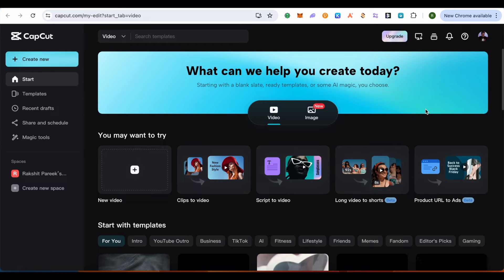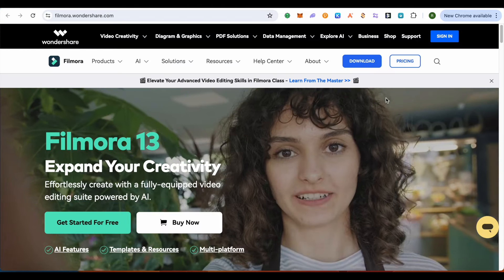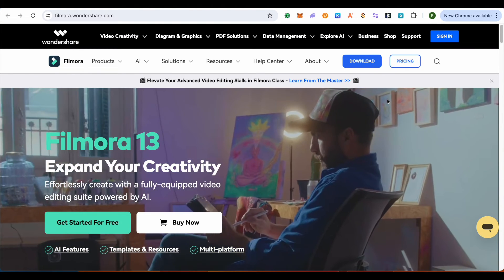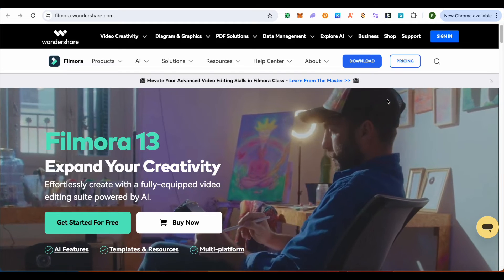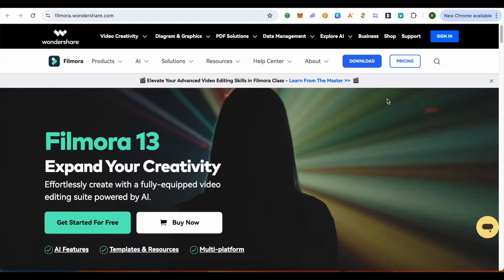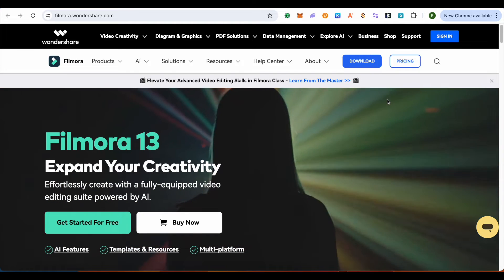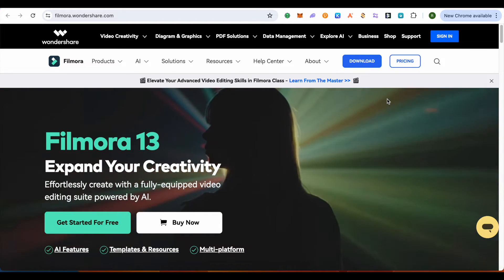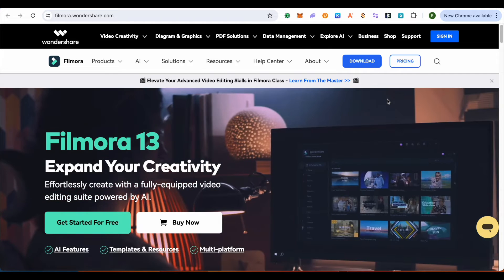But when it comes to Filmora, it's quite fast and there's no VPN required. Moreover, you can utilize Filmora even when you are offline.